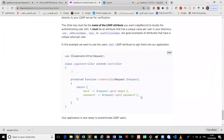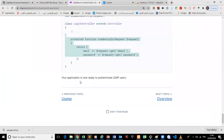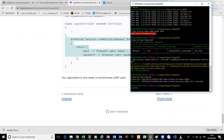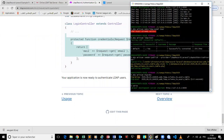Setting up the login controller is done, and now everything should be okay. We're going to test it and see what happens.